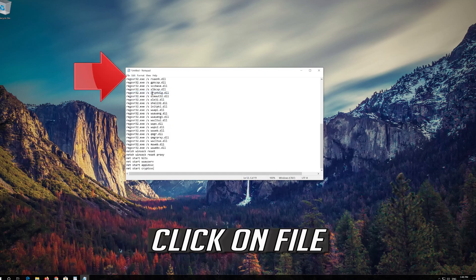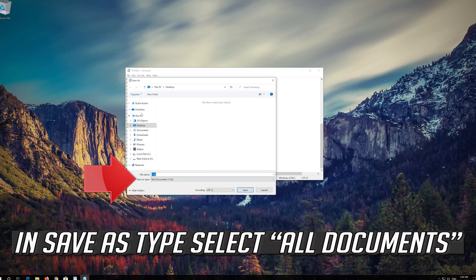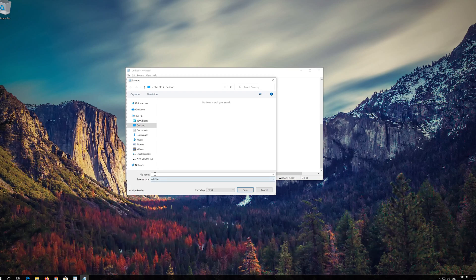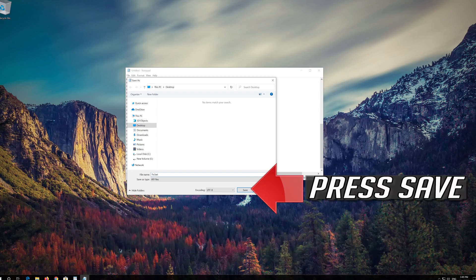Click on File. In Save as type, select All Files. In File Name, type Fix.bat. Press Save.